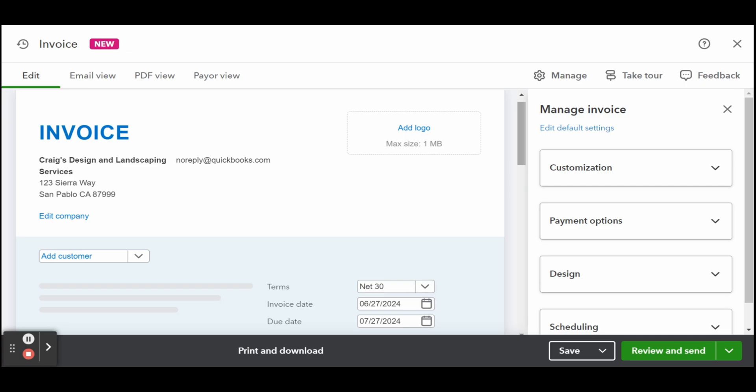You'll have an invoice date. The invoice date should be the date you wish to send the invoice. Then select the due date by when the invoice should be paid.